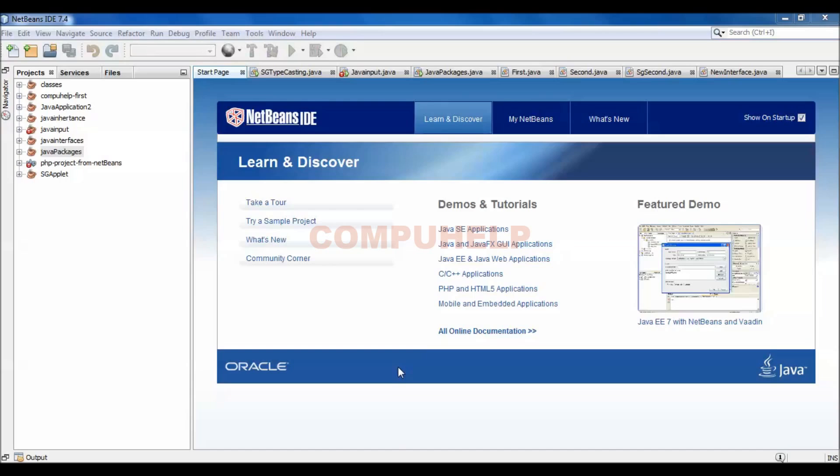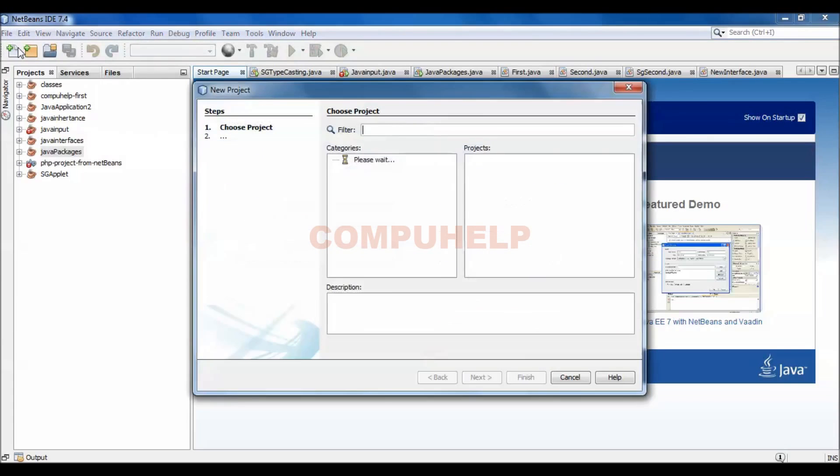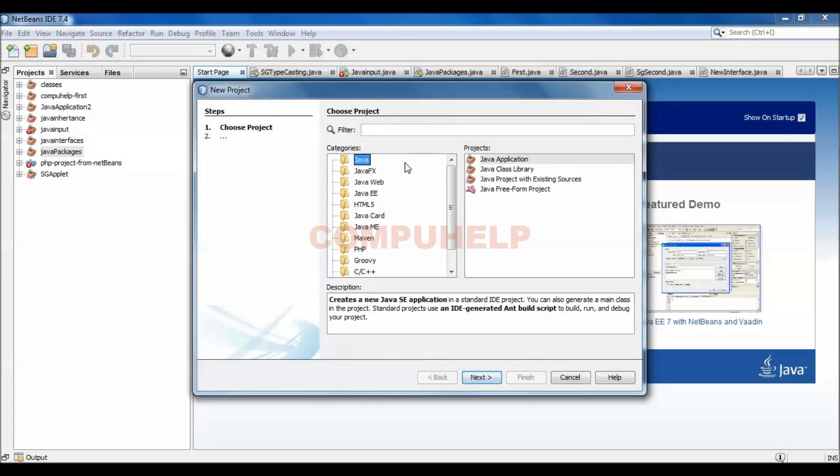Only an example. File, New Project. You can select any project, that is Java application.